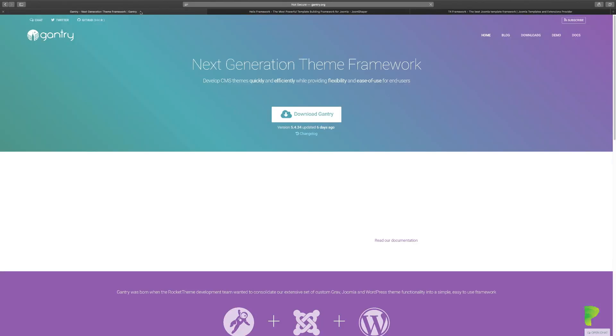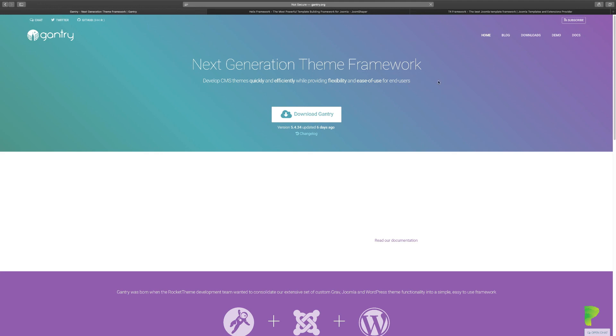So you have T4 framework, you have the Helix Ultimate framework, and you have the Gantry framework. These are the options that we're going to have, and more than likely I'm going to be using the T4 framework for this course. Now I'm not going to go into a lot of detail about the framework itself because it's not about the framework. I already have another course that goes through extensively how to be able to use that framework. So let's move on to the next lesson.